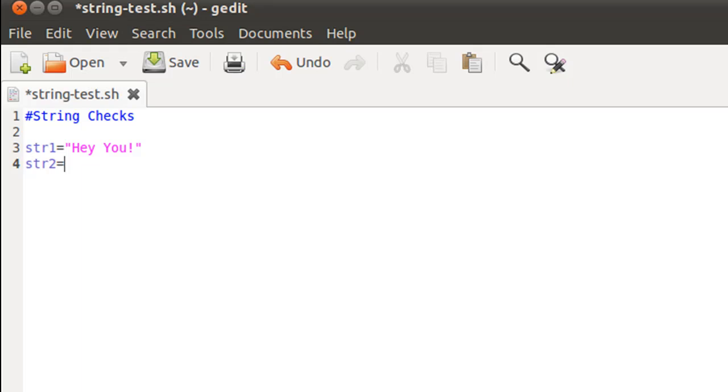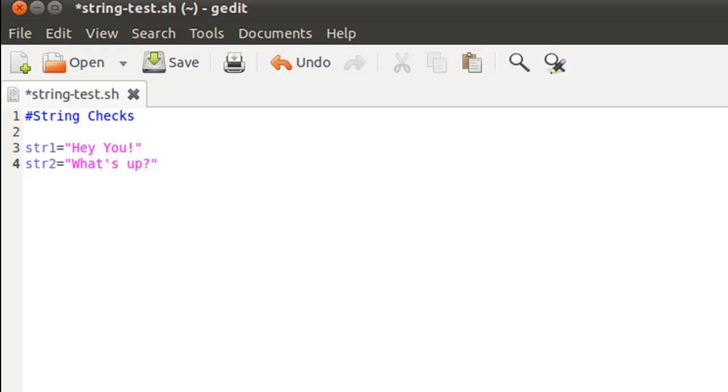On the next line I'll create another string variable, str2, put the equal symbol and assign text to it again - 'What's UP?' Remember, if you put a character within double quotes then it doesn't have any special significance to the shell, so you can use any character on your keyboard.